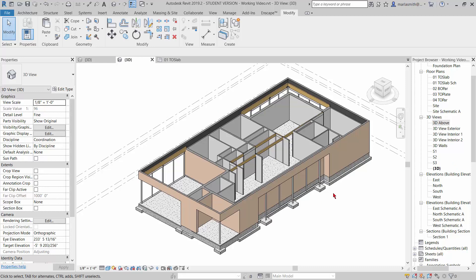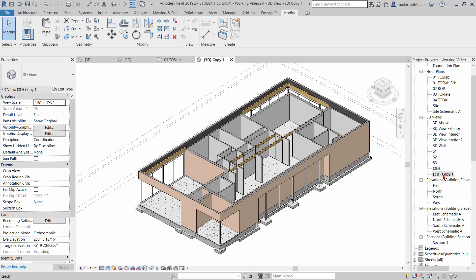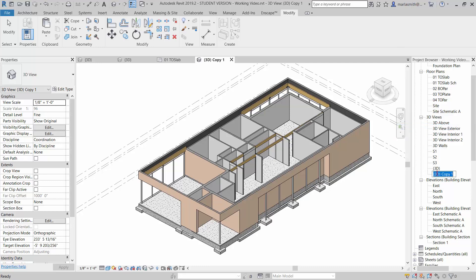Let's say at this point you wanted to come in and do a 3D view of your structure, or something that highlights how the structure of the house is working. So I'm just going to come in here and duplicate this view and rename it '3D structure'.